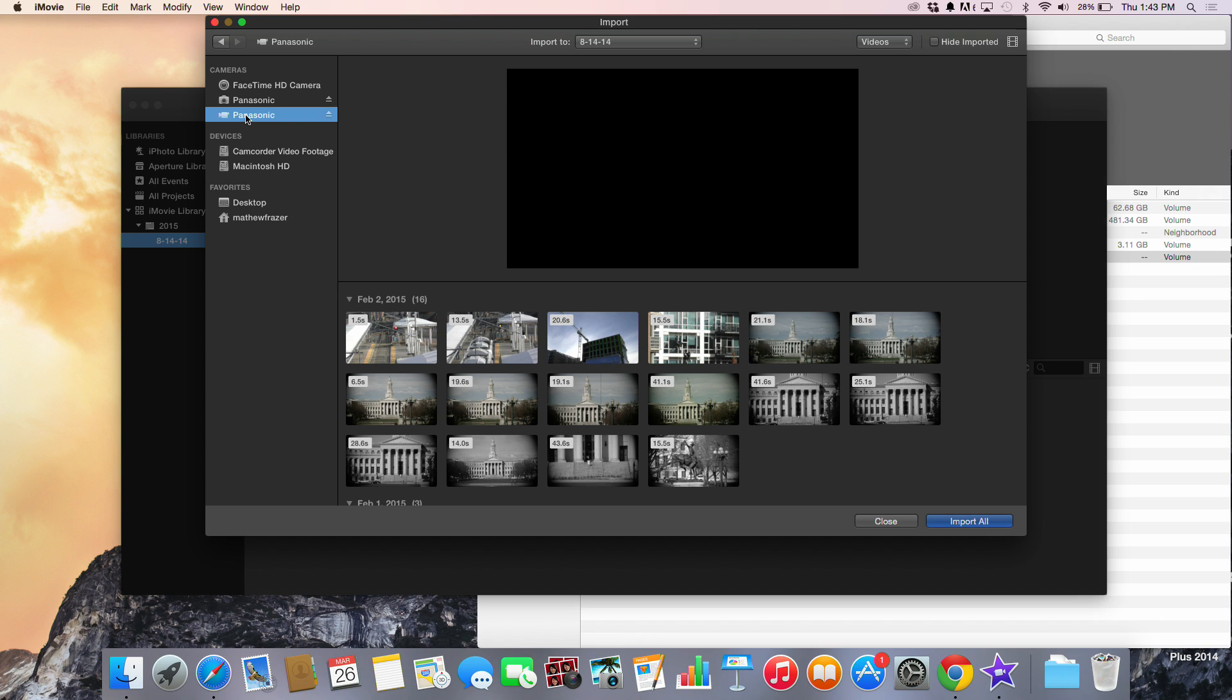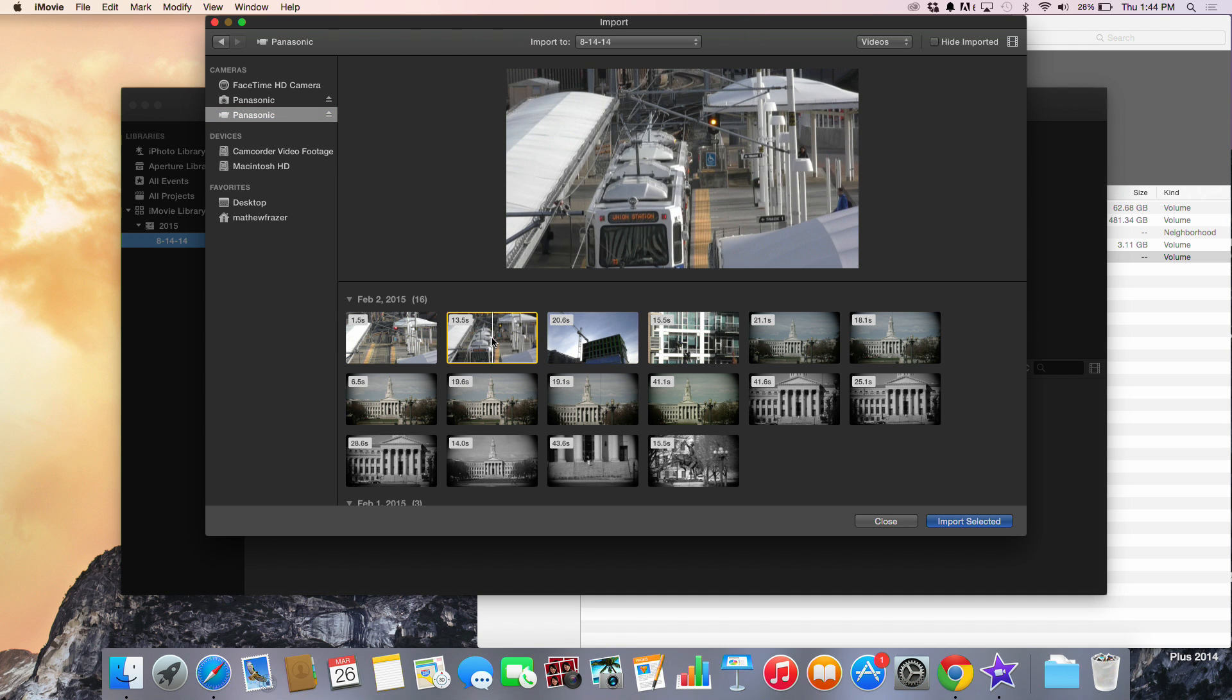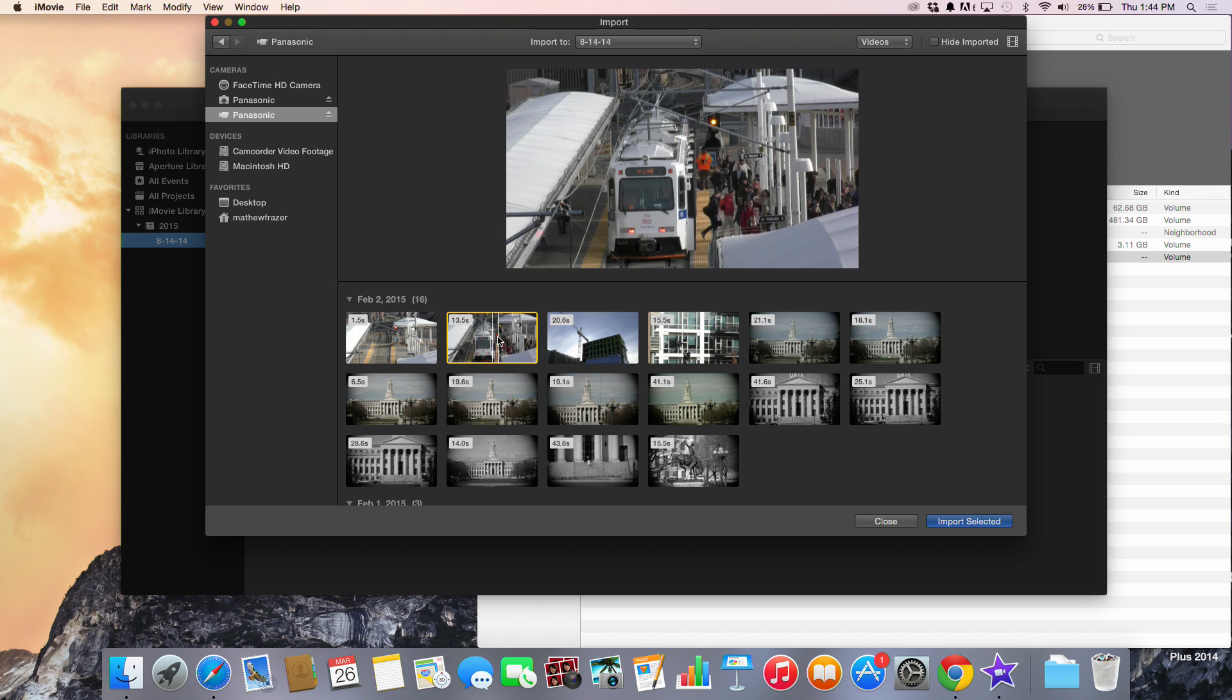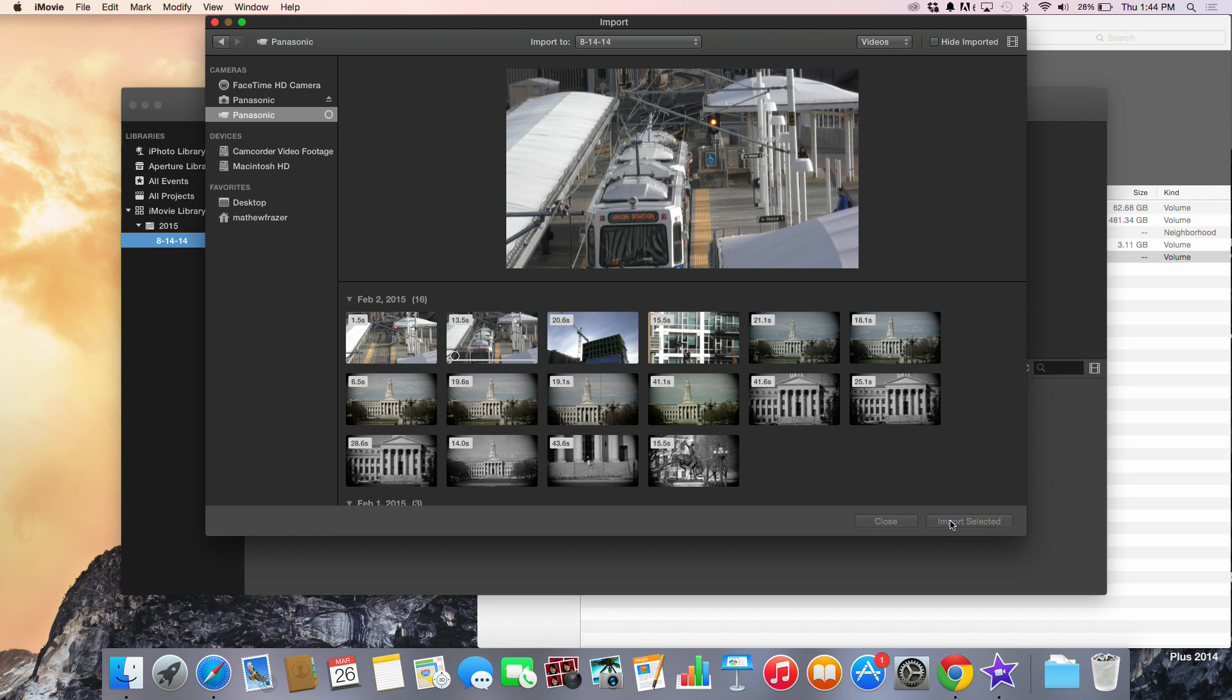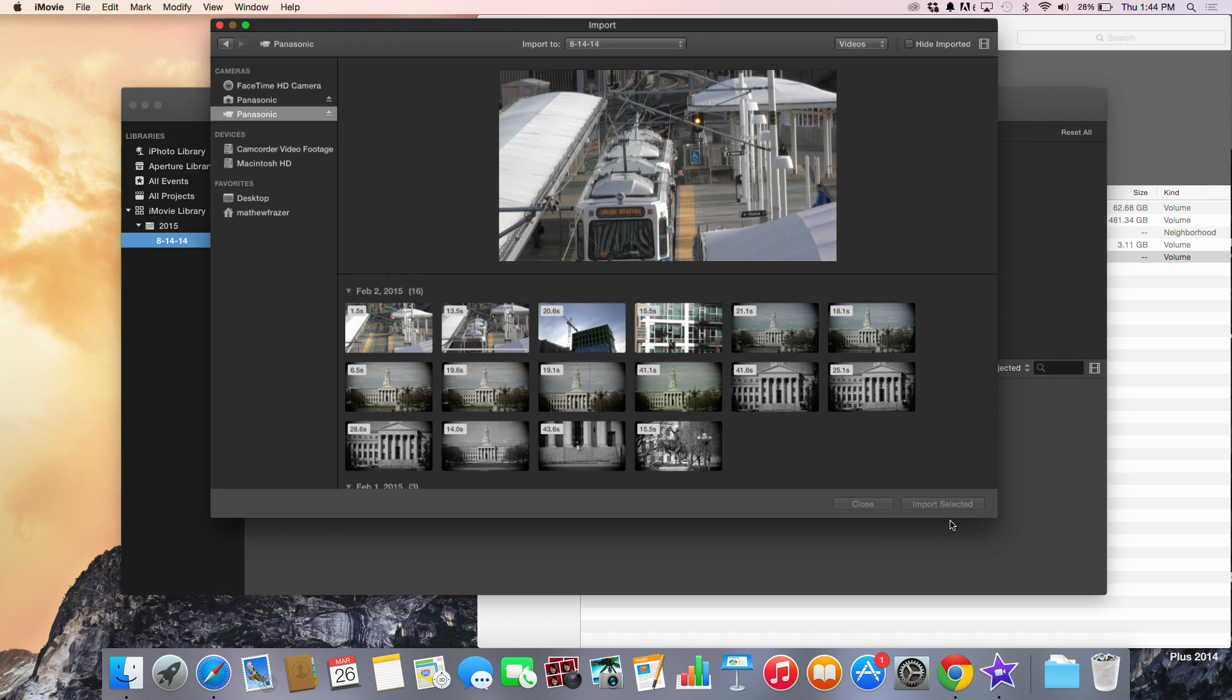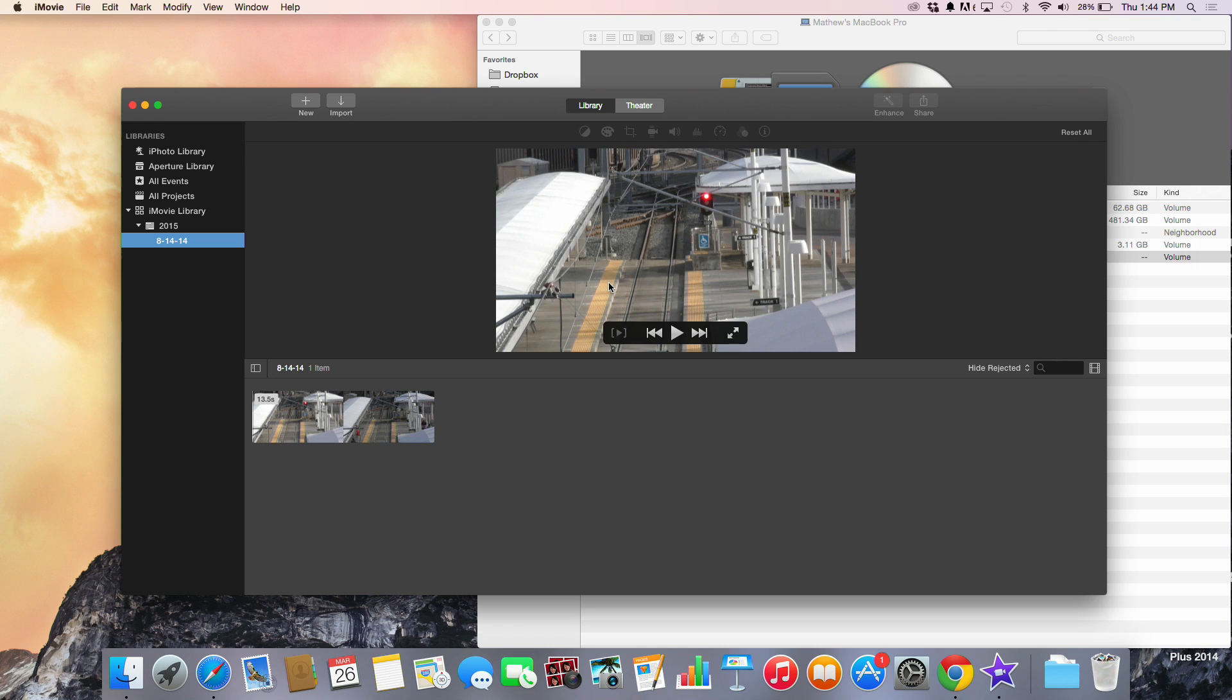When I select that drive I have access to my AVCHD files. So we'll go ahead and select this file, select import. This will bring it into our timeline and now we can watch our video.